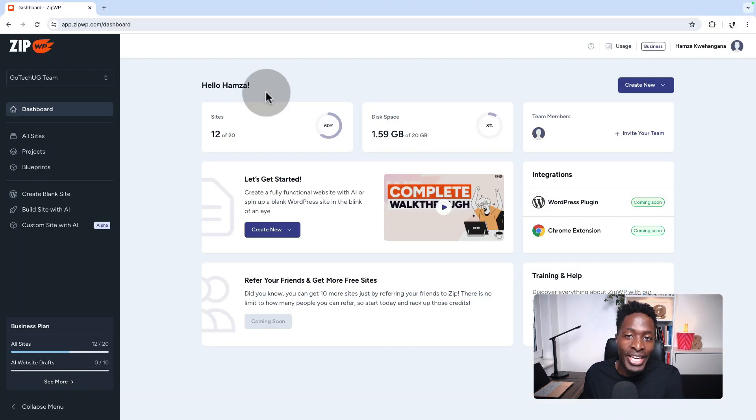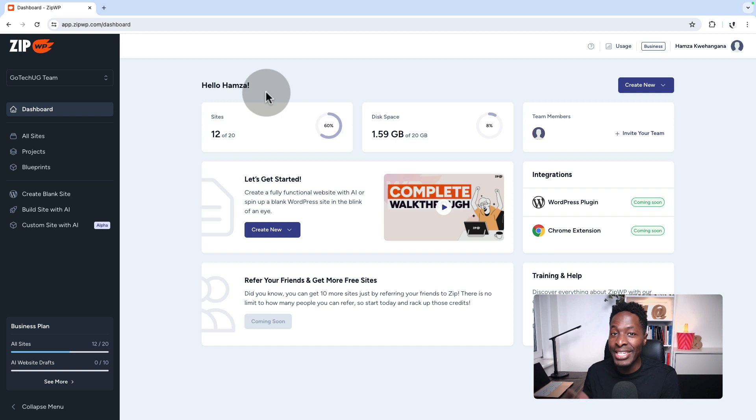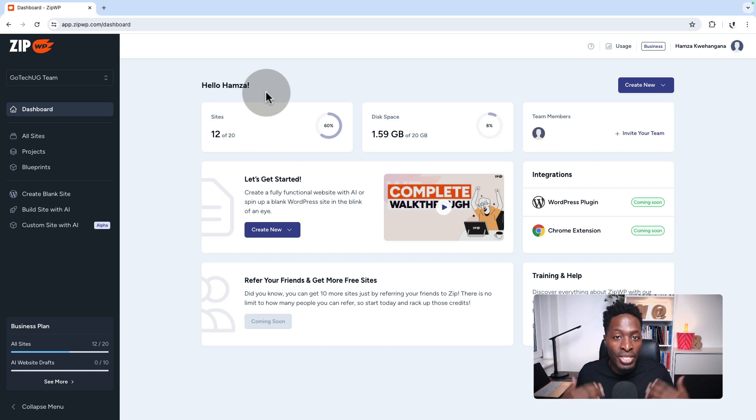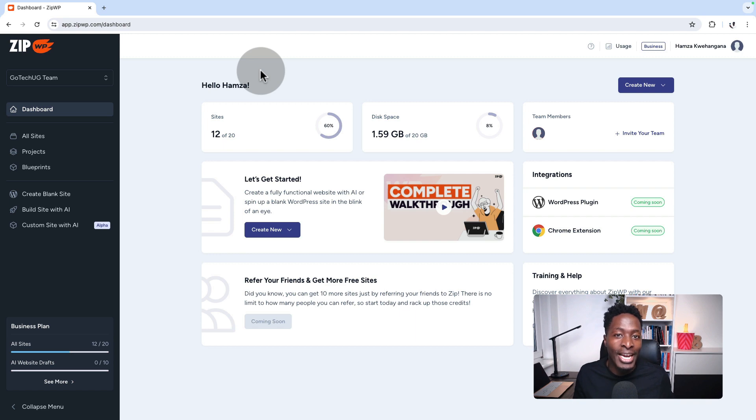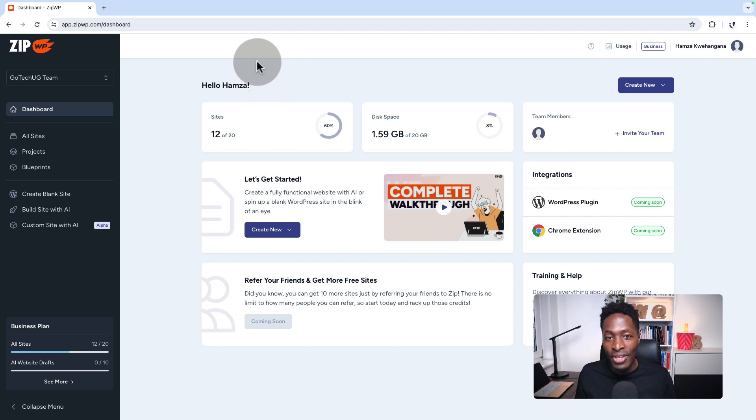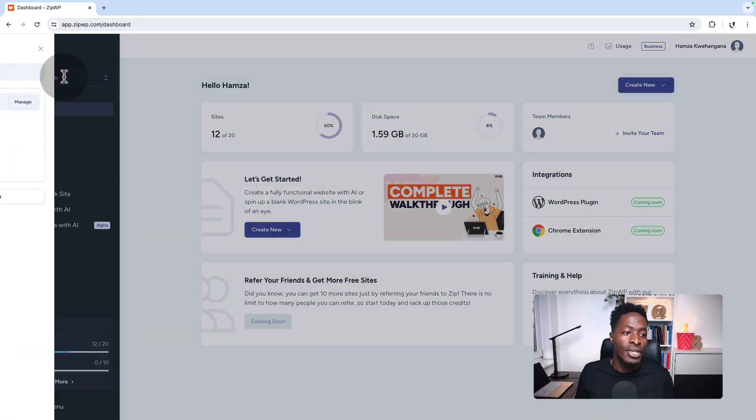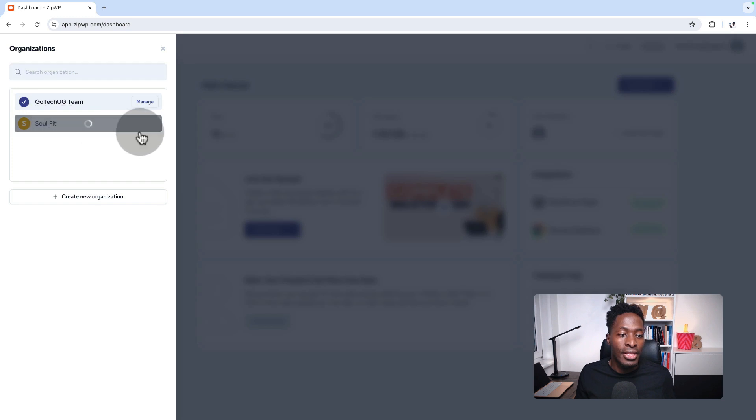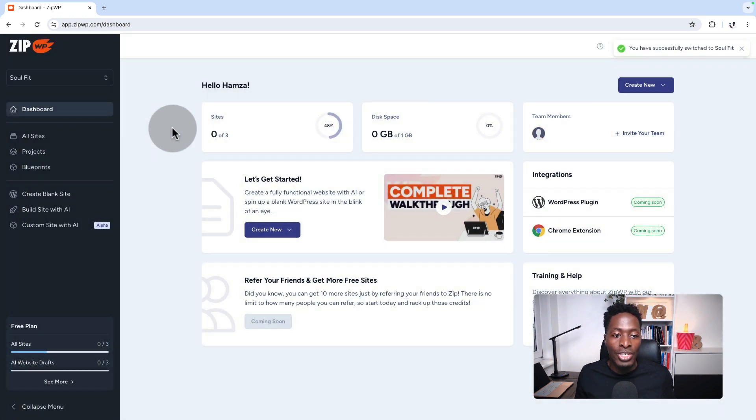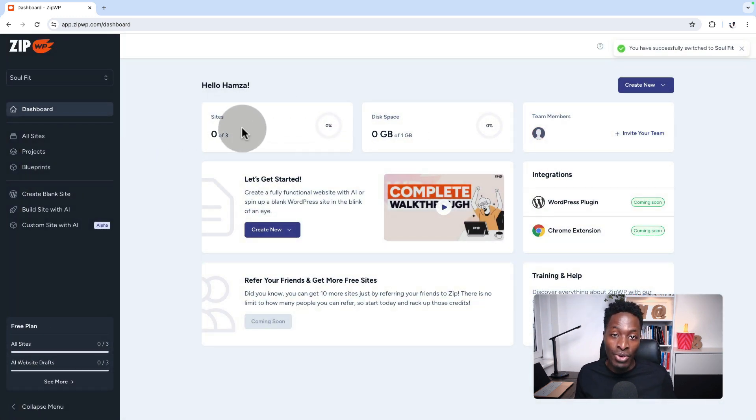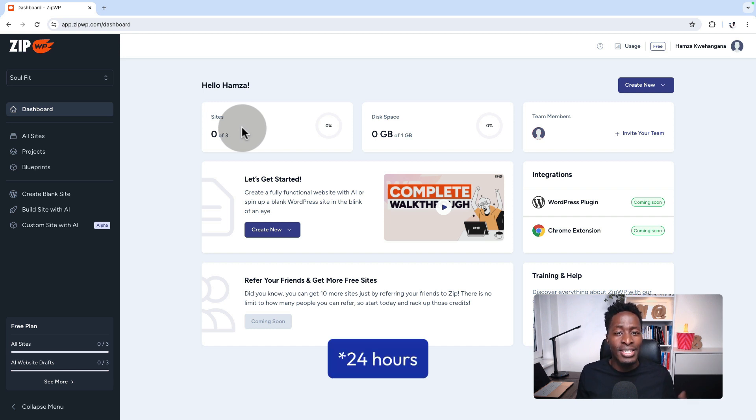What you see over here is my ZipWP business account. This is for people who have subscribed to ZipWP and they're able to create permanent websites and have more features. But if you are starting with a free account, this is what your account will look like. You'll be able to create three websites, which will be temporary websites that expire.